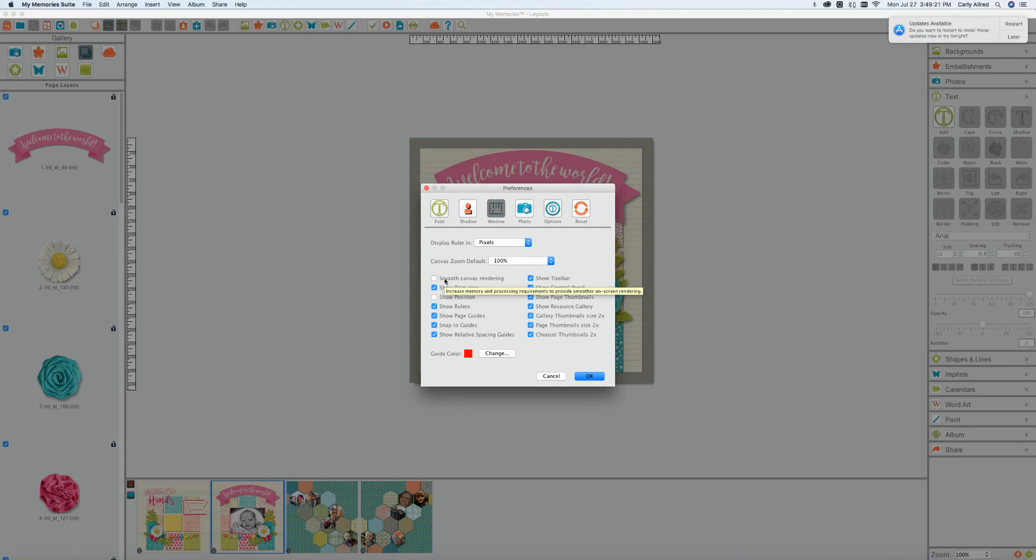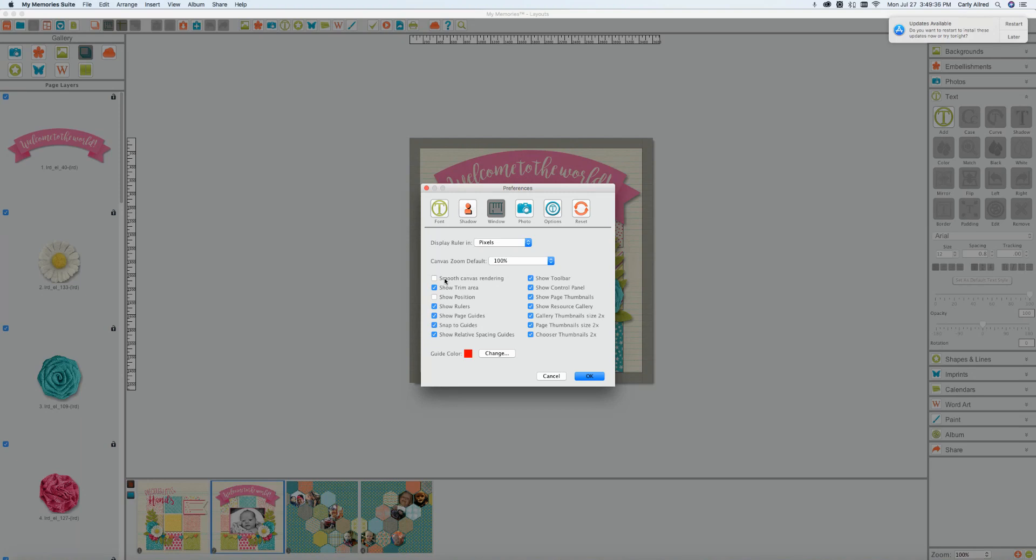However we recommend at a minimum you have eight gigabytes of RAM and ideally you would have 16 gigabytes of RAM. So unchecking it yes you won't be able to see your projects at full quality but your computer will be a lot happier.